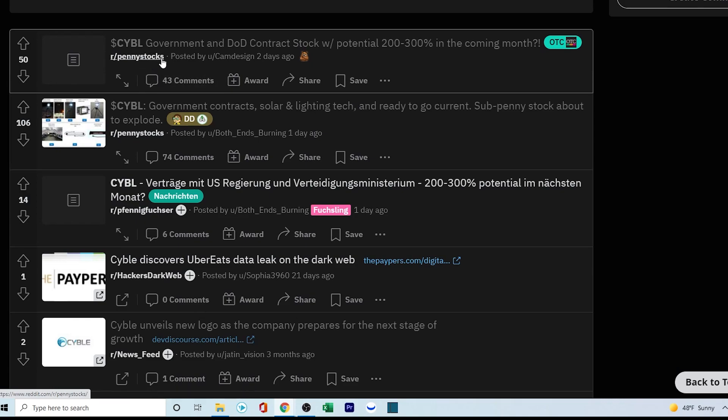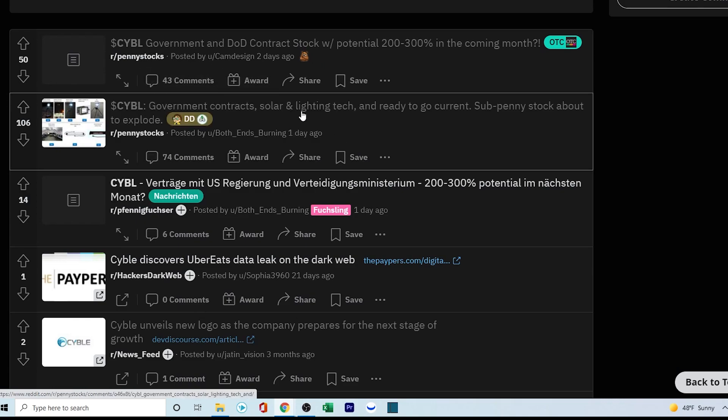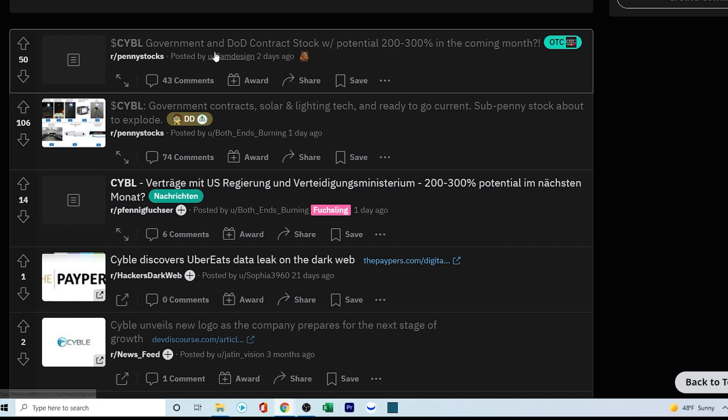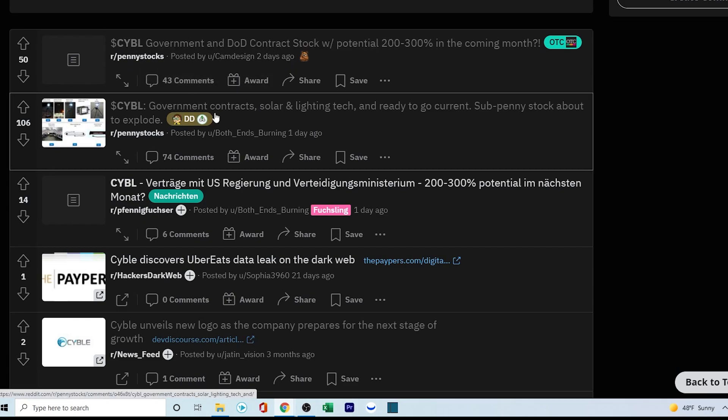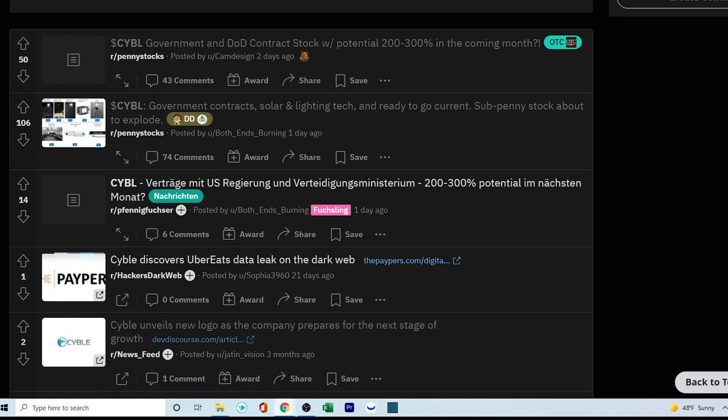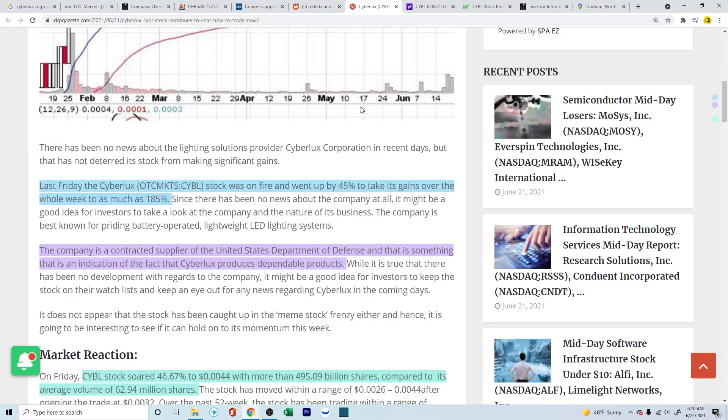Now, if you're looking to the Reddit, they are very much active. So this particular post came out two days ago, it has about 43 comments. This came out yesterday, and it has about 74 comments. Same thing. So it's gaining momentum, definitely.